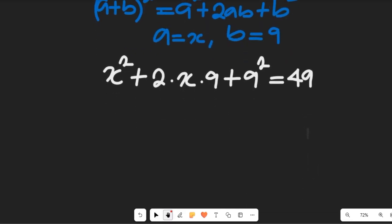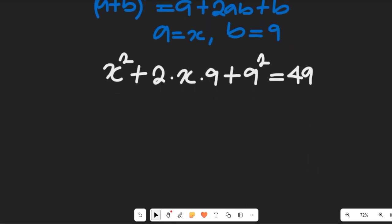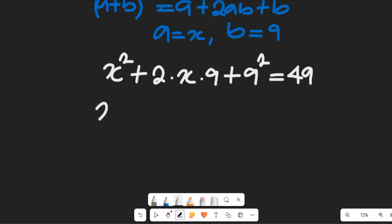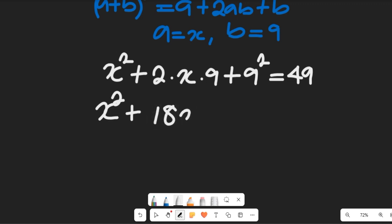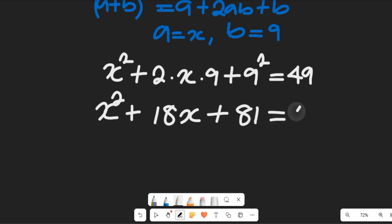In the next step we are going to simplify. The expression becomes x squared plus 18x plus 9 squared. 9 squared is 81, so we have x squared plus 18x plus 81 equal to 49.